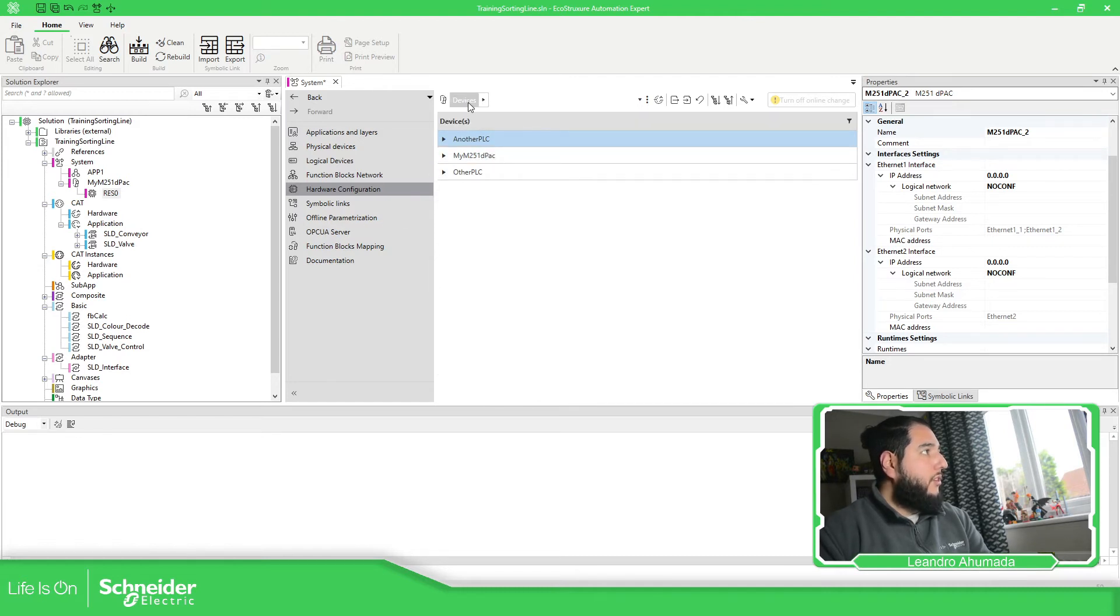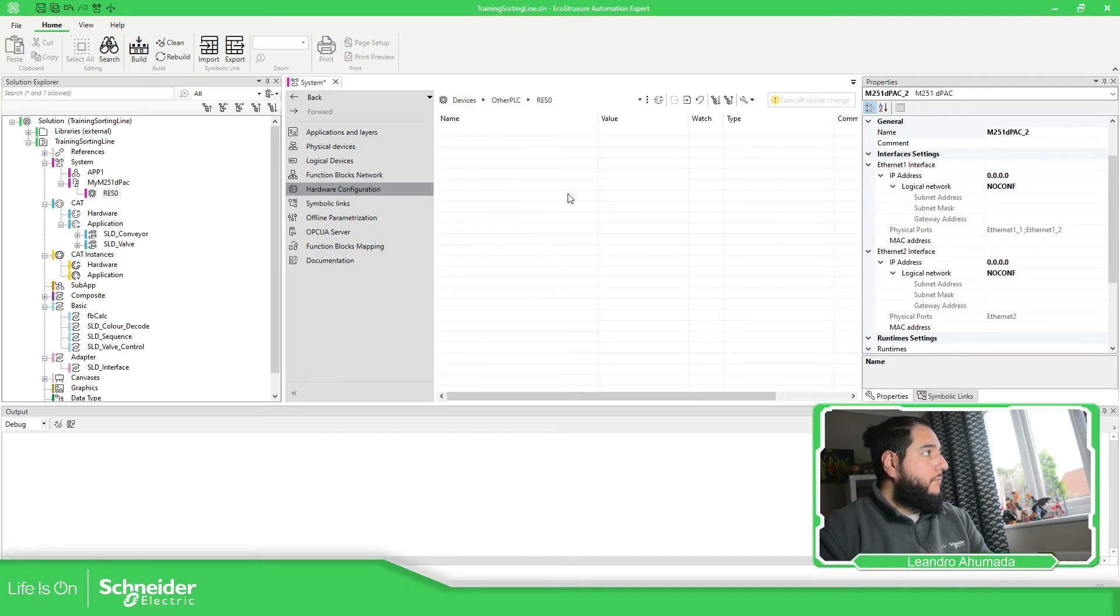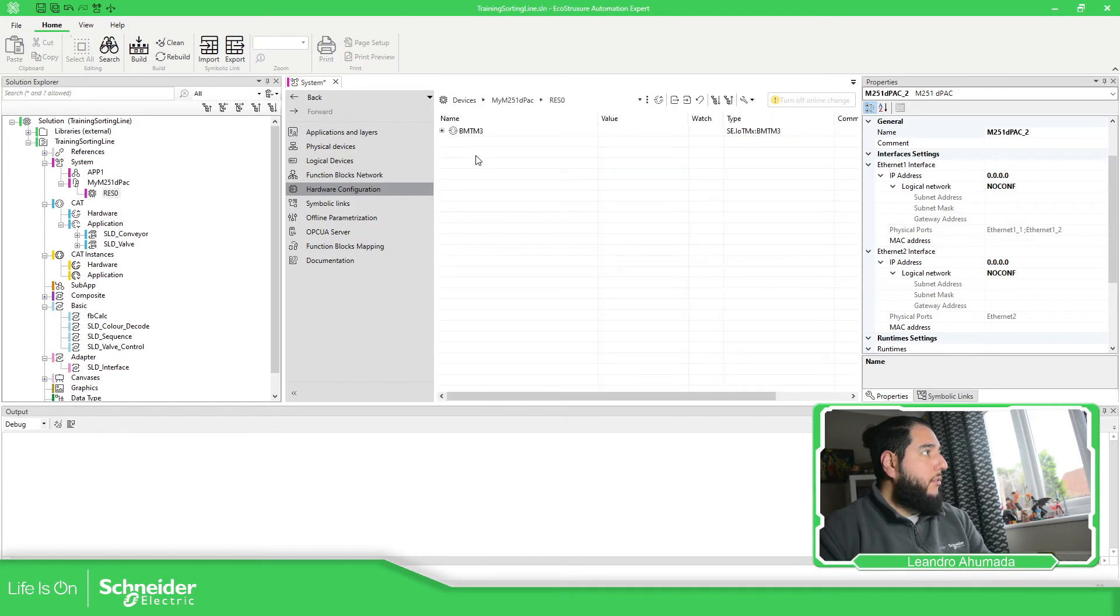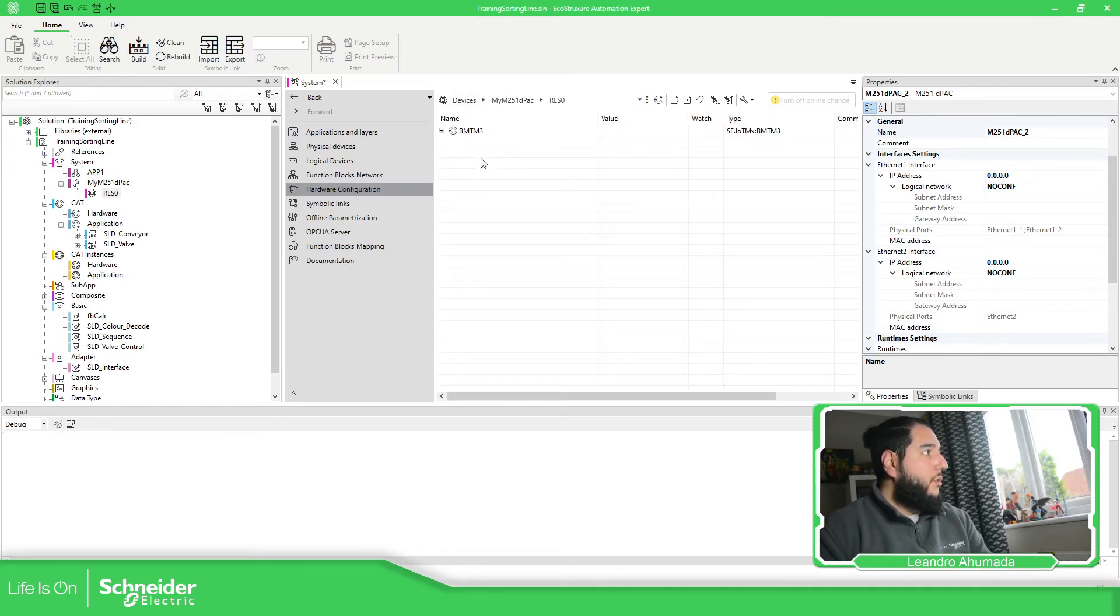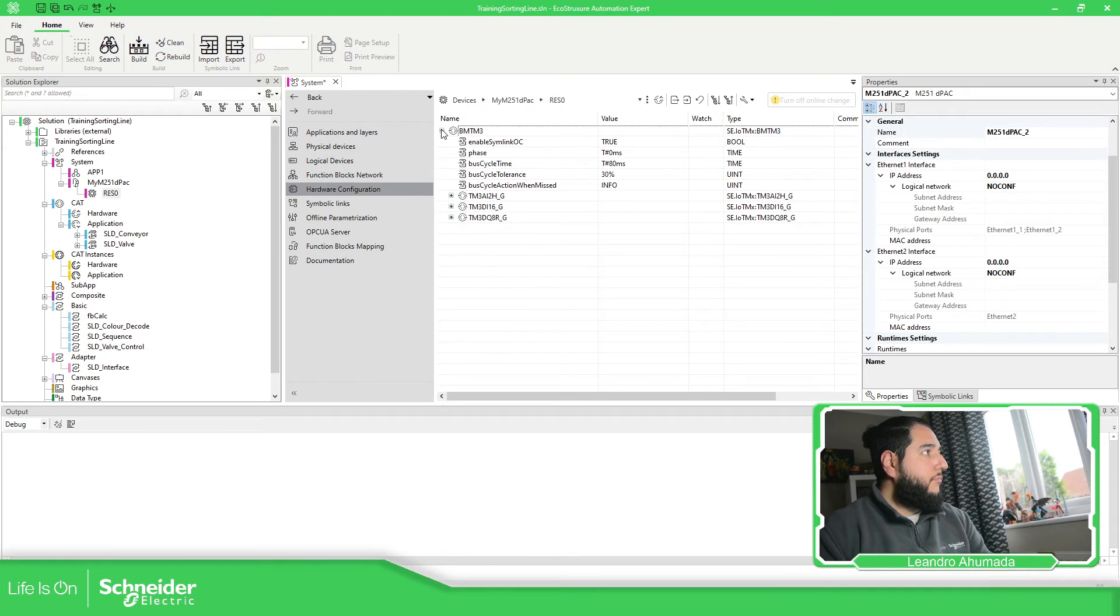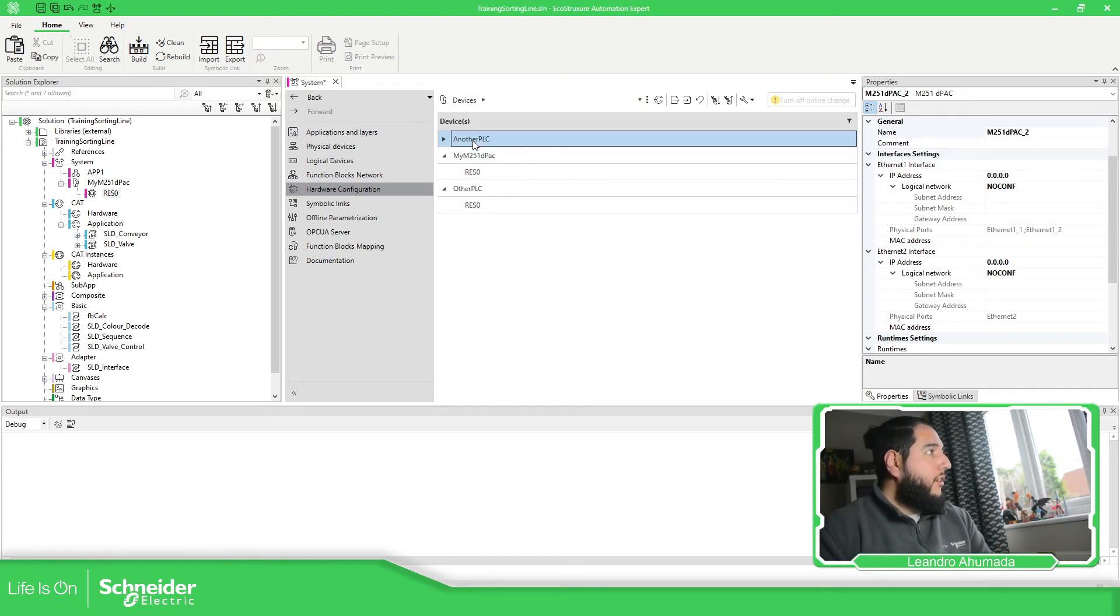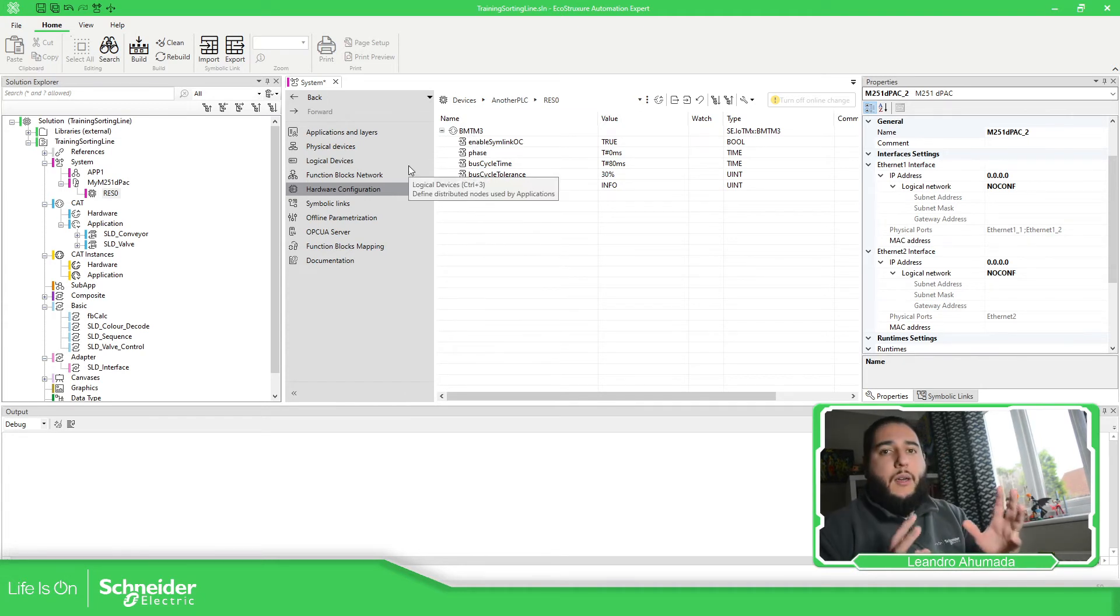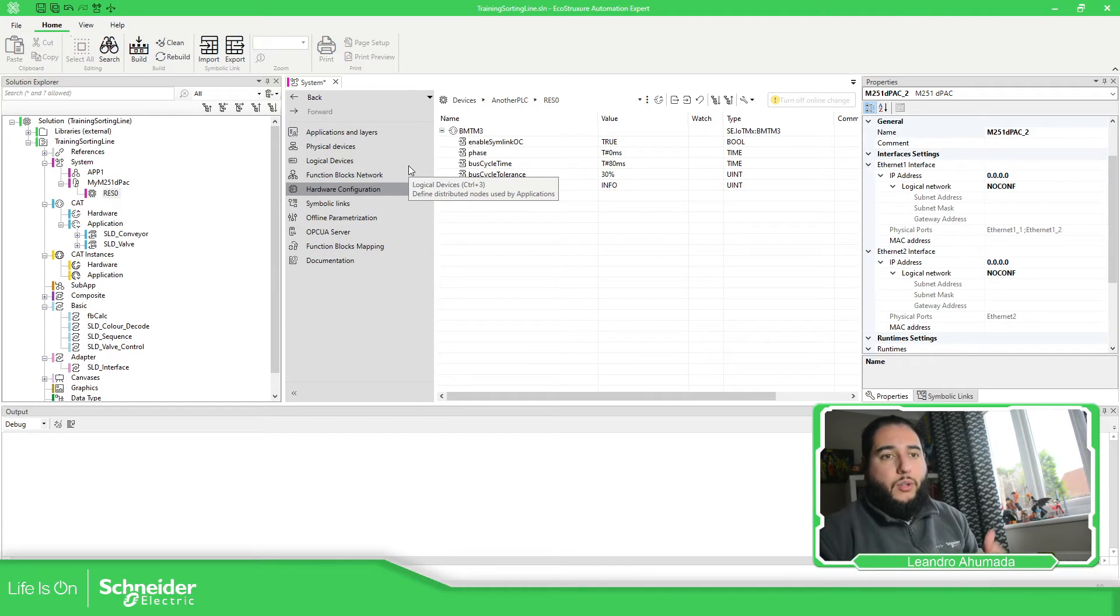So if you go to devices here, you can select another, my PLC, or other PLC. You have this one, devices, my PLC, this one I didn't show you. My real PLC that I have, devices, another PLC, and you have the access. So there are different kinds of access to access to the right information that you want.